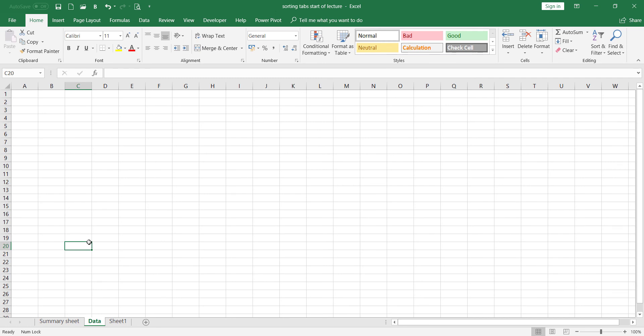I'll move Data back to conclude. We have seen how to use the left mouse button to move worksheet tabs to different positions within your workbook. If there are any questions or queries, please feel free to reach out, and I will see you in the next lecture.